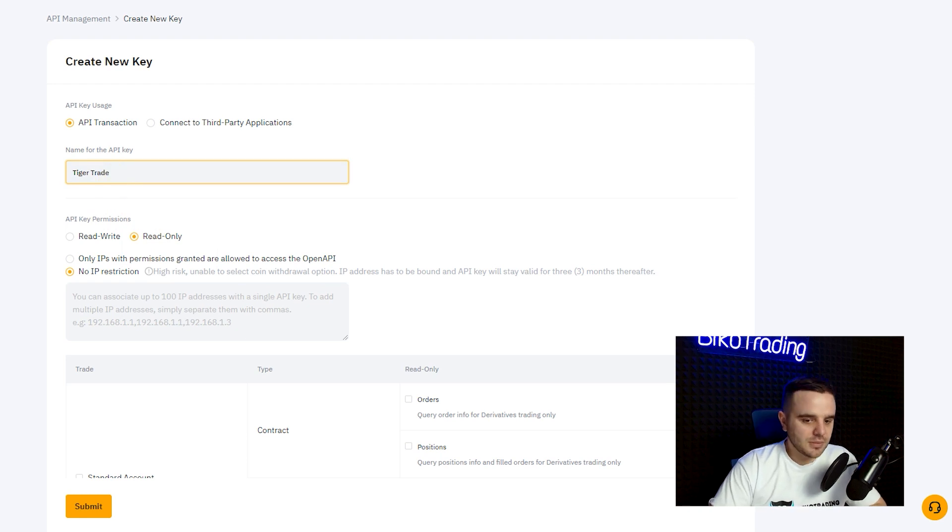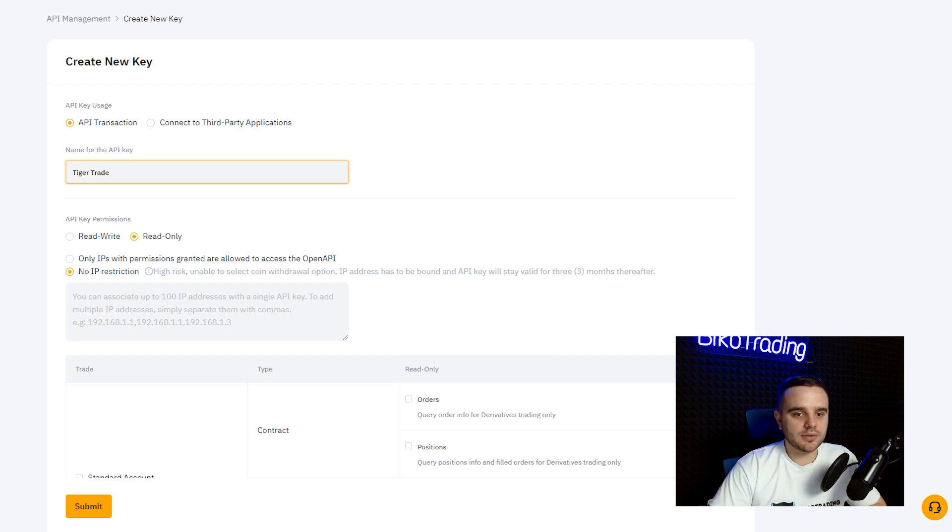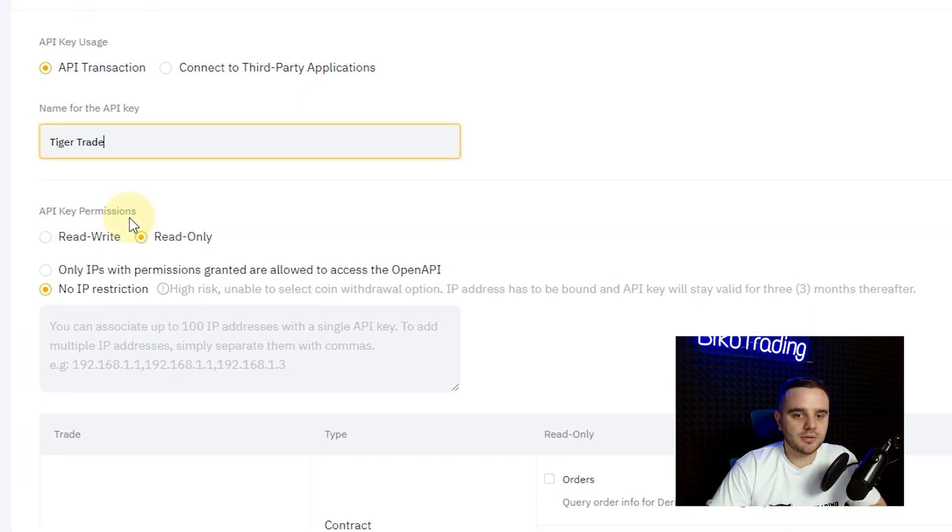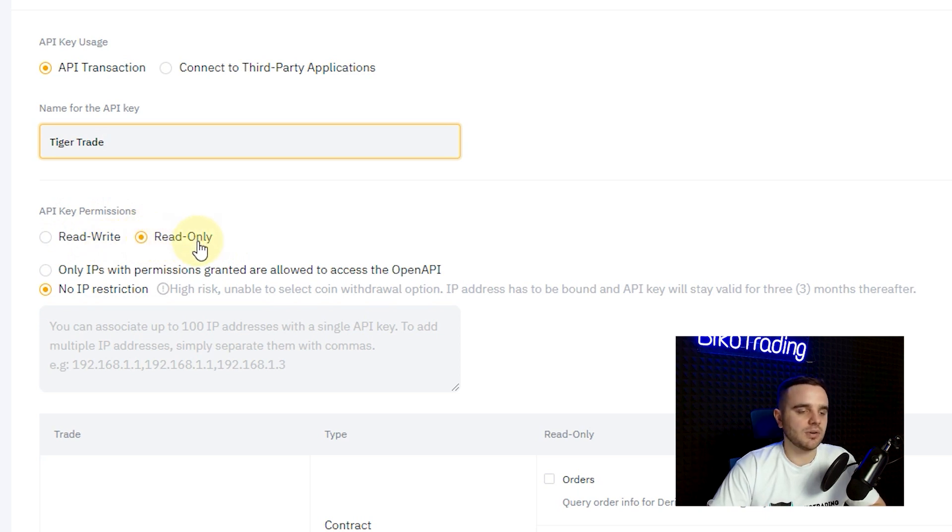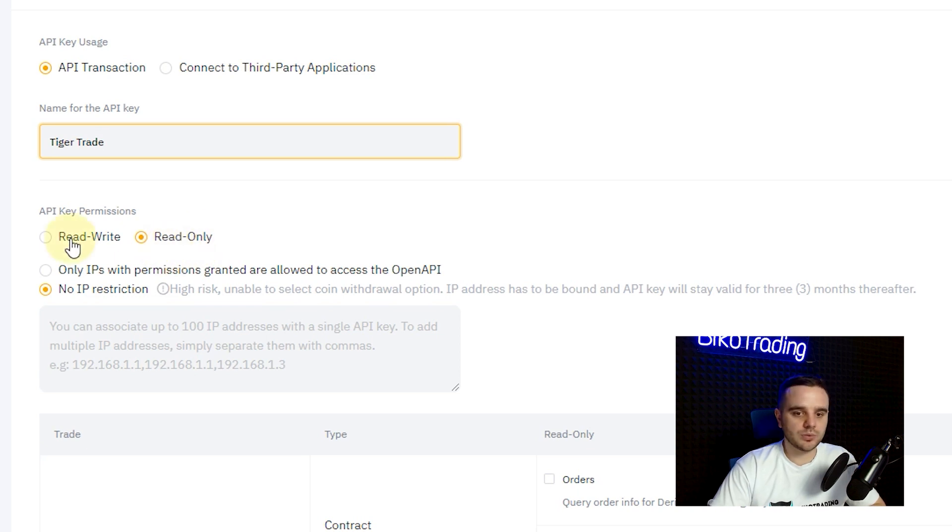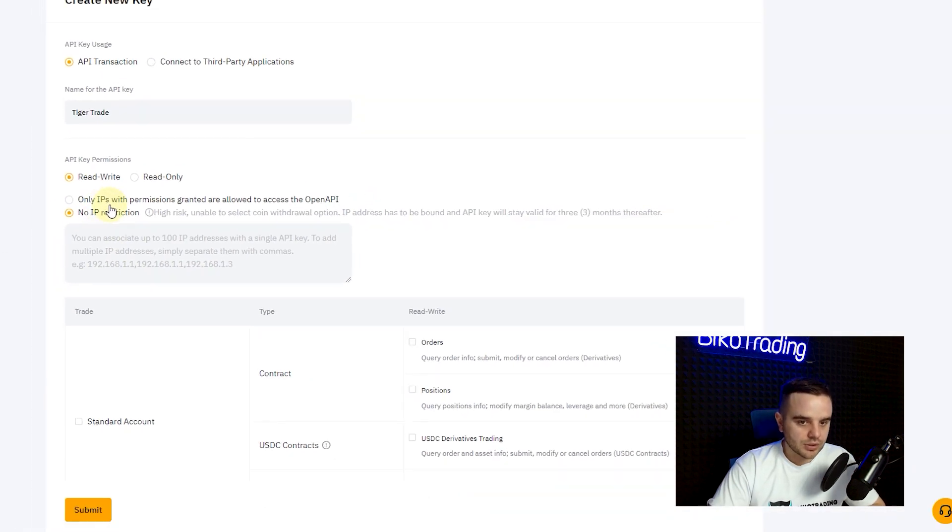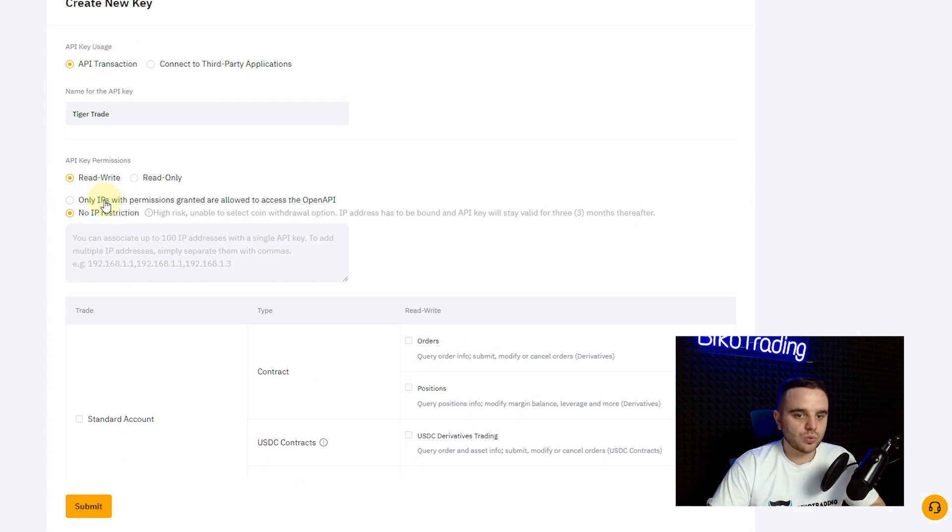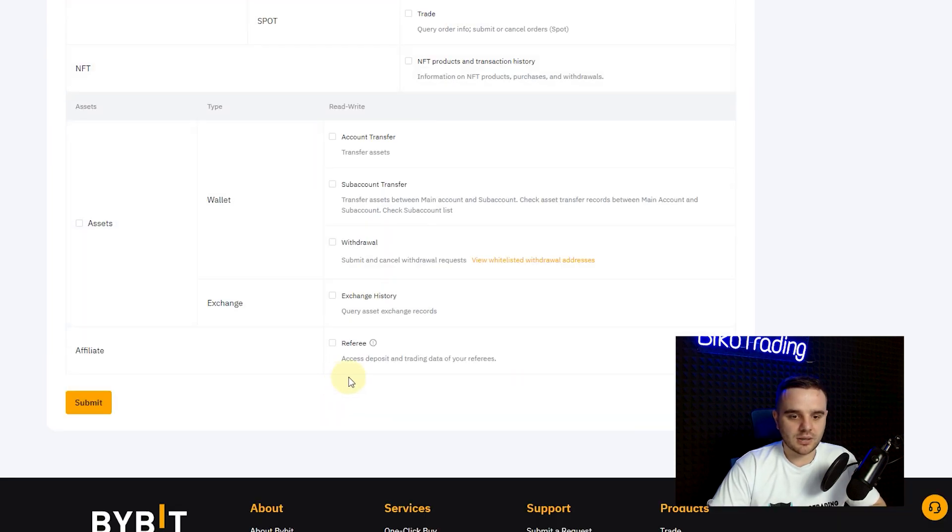After that, here API key permission: read-write, read-only. You can use read-only for some statistics services, etc. For TigerTrade you need to read-write. The next one, API restriction, honestly really cool stuff. I use this stuff on all my API keys.